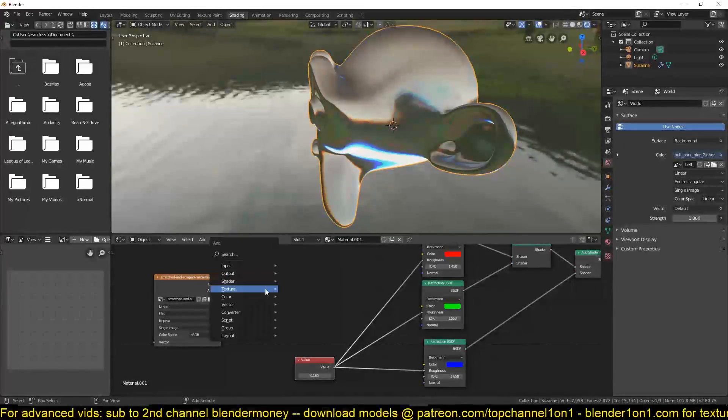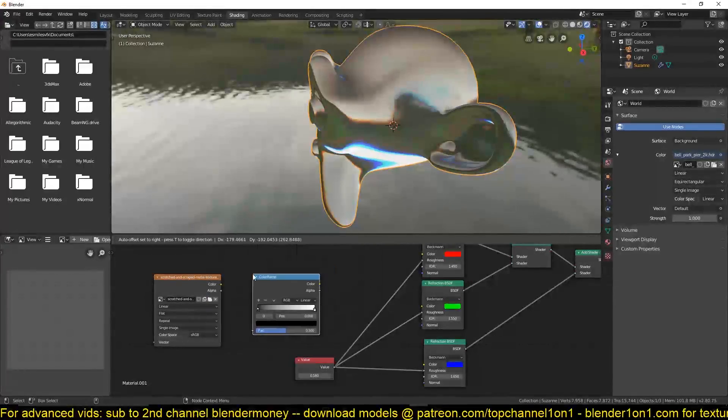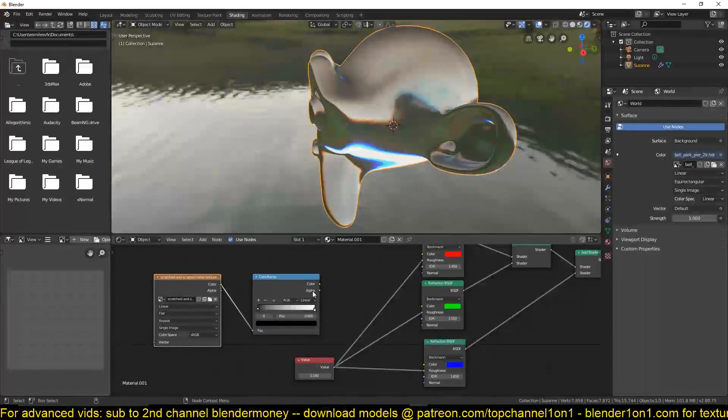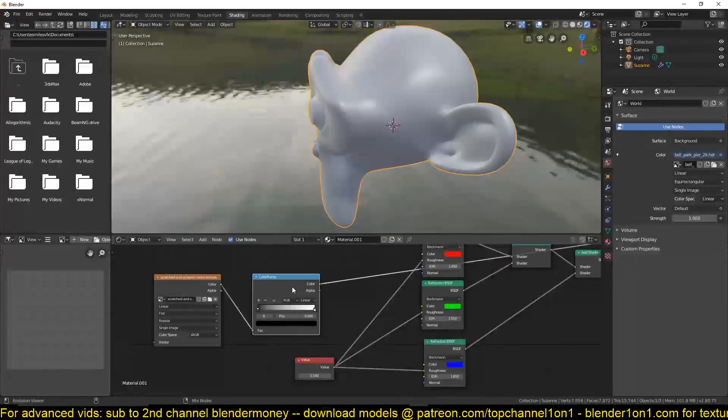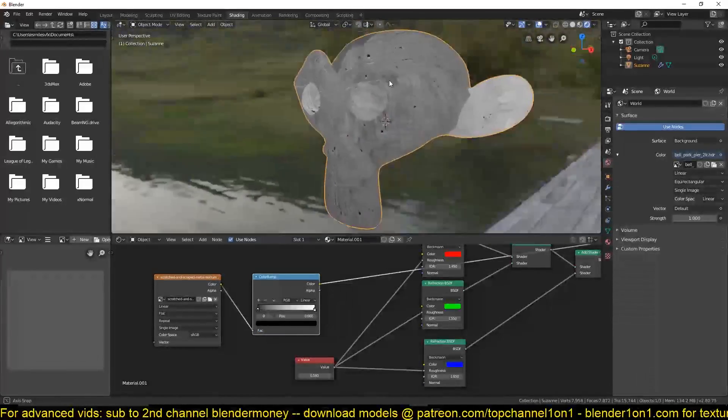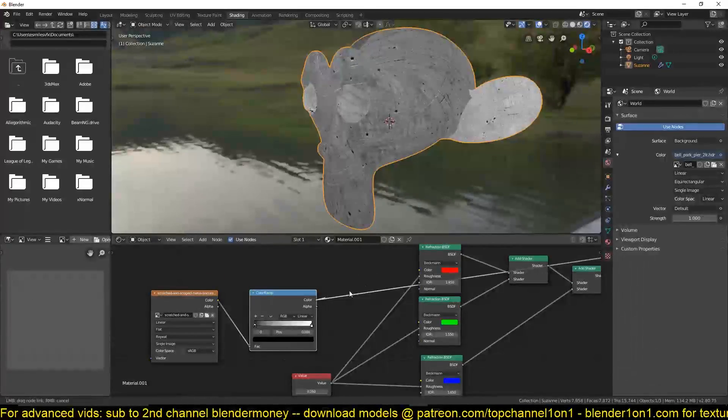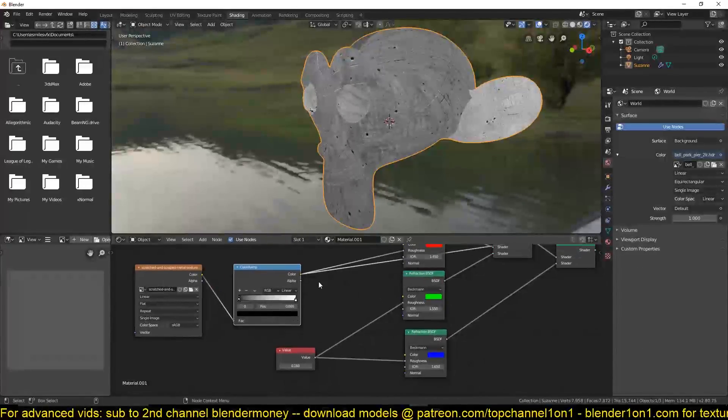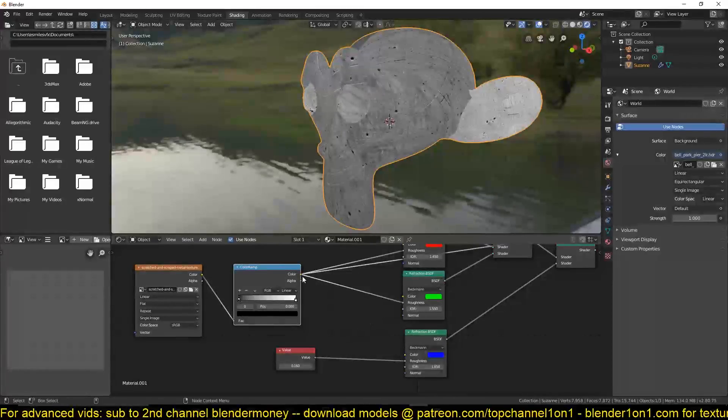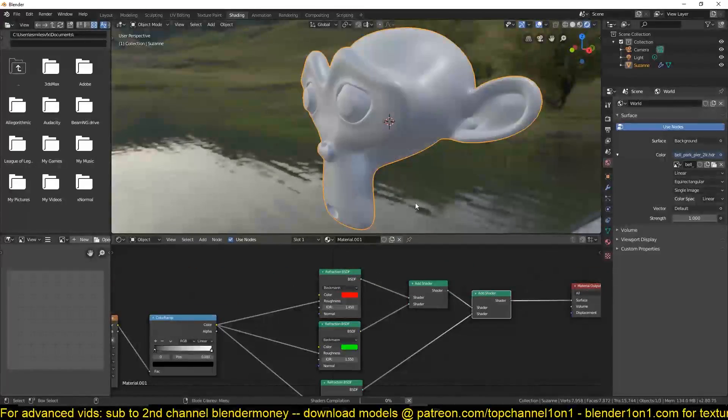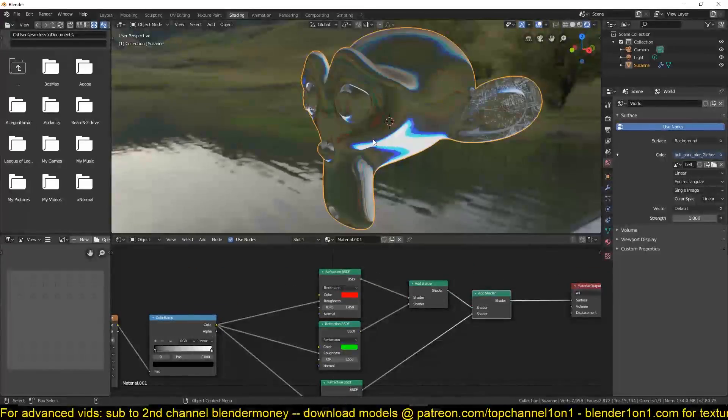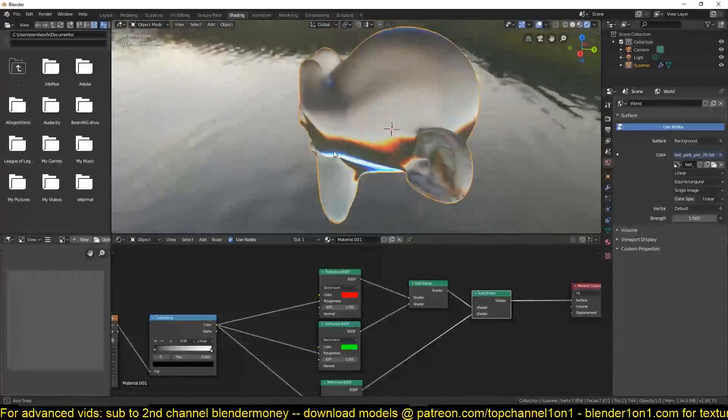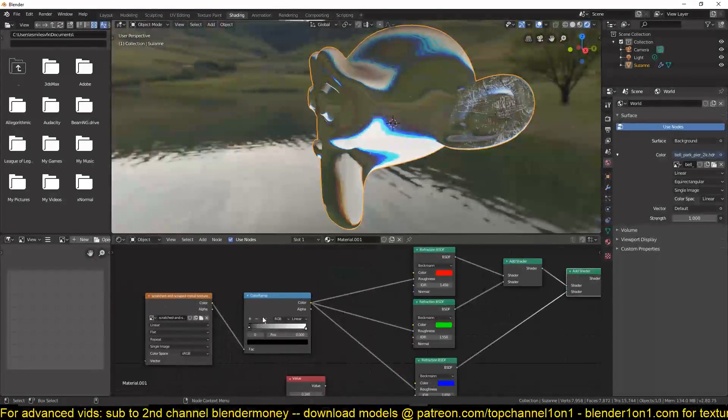Maybe this. Let's go with that. So you can also use this as your input. But just to have better control over it, I can have a color ramp added to this. So this is the map we are going to be using. Connect these to the roughness and you can see what we are achieving.